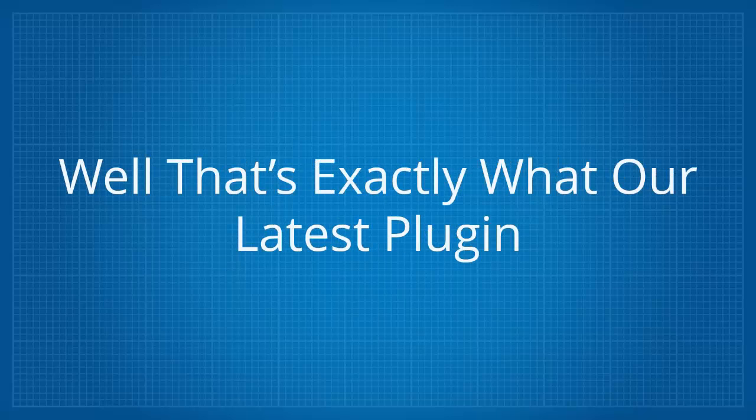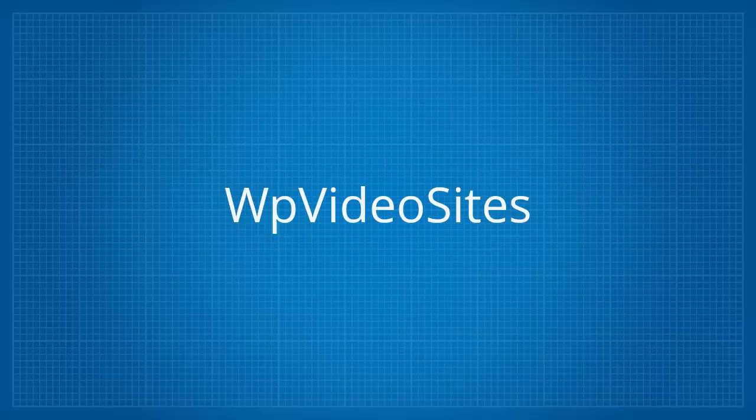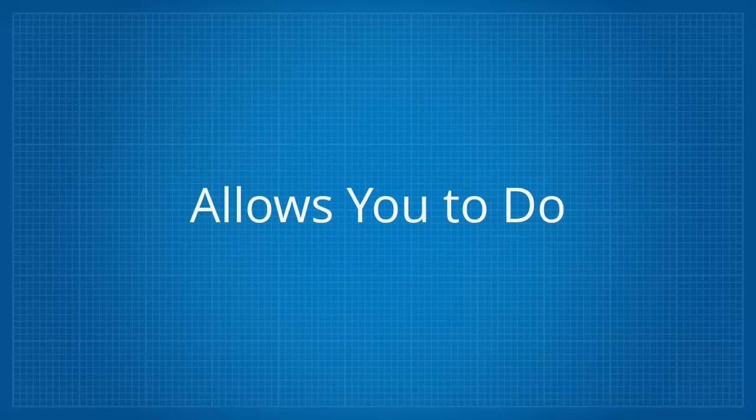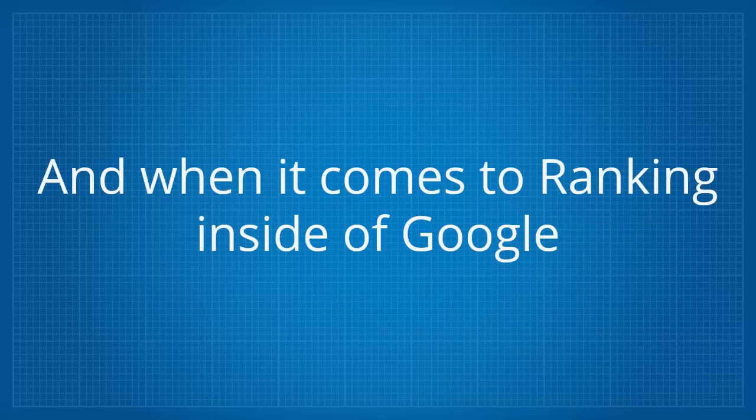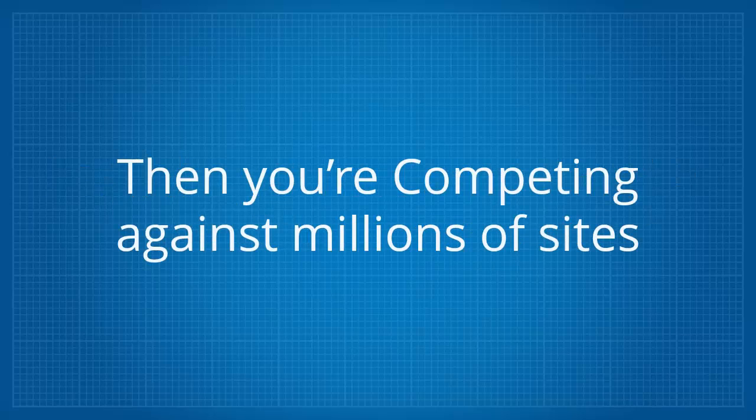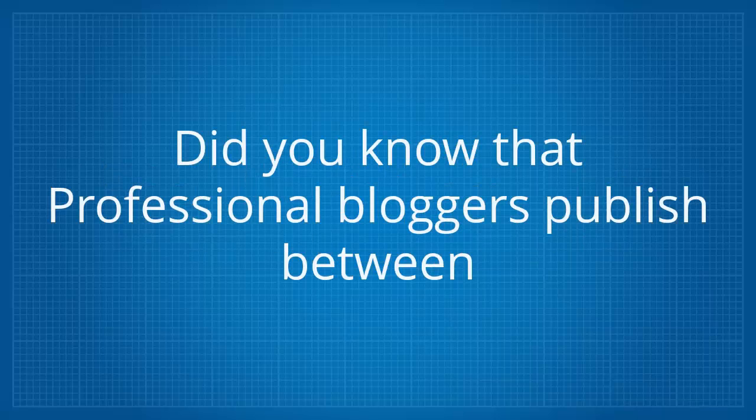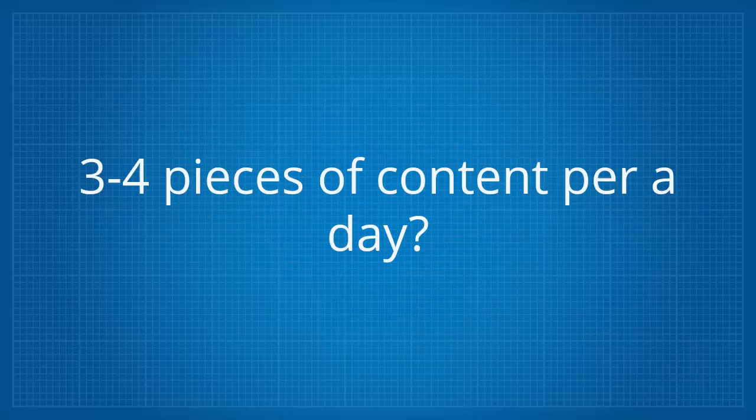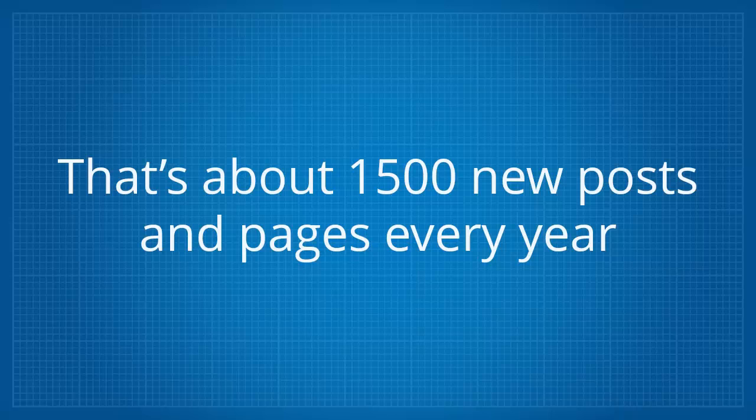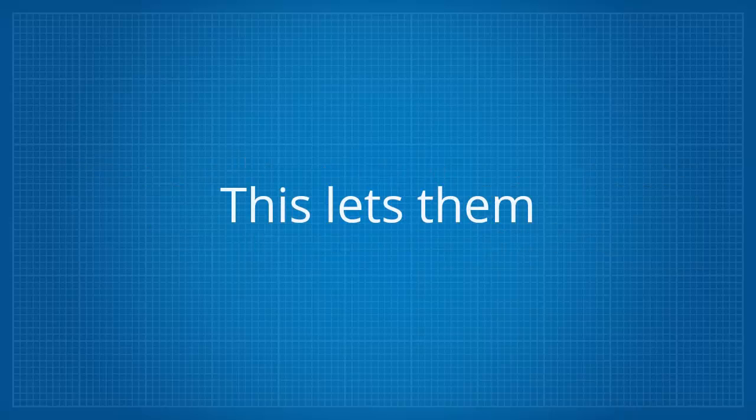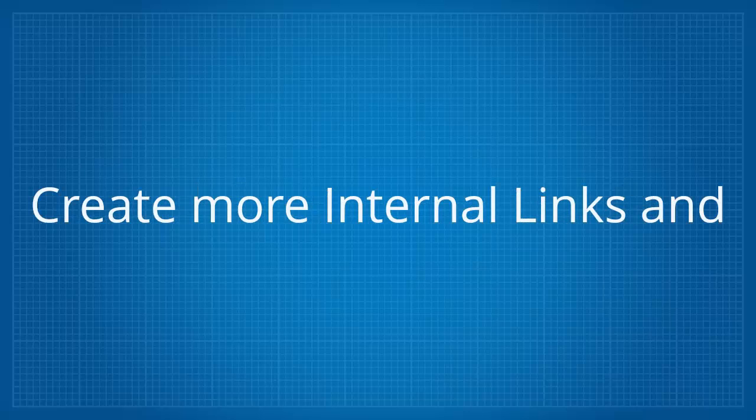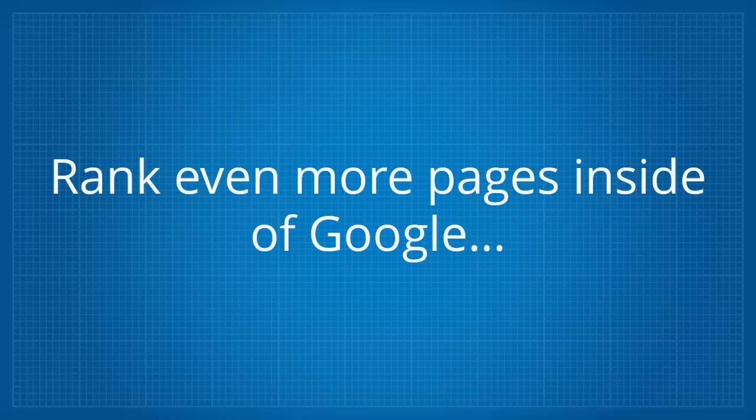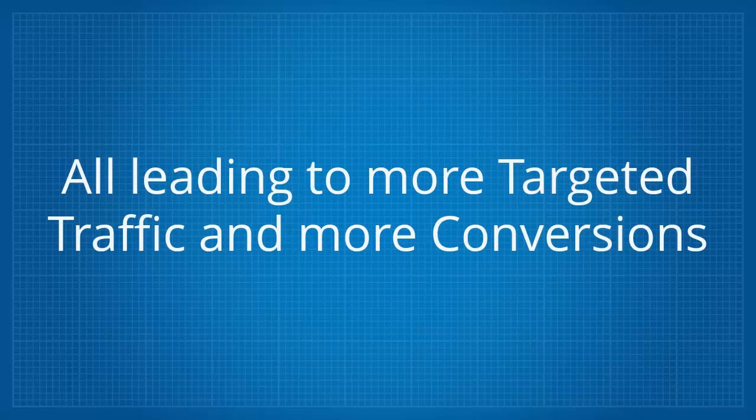Well that's exactly what our latest plugin WP Video Sites allows you to do. Hi, my name is Abs Ravji and when it comes to ranking inside of Google then you are competing against millions of sites, many of which are run by professional bloggers. Did you know that professional bloggers publish between 3 to 4 pieces of content per day. That's about 1500 new posts and pages every year. This lets them cover more topics, rank for more keywords, create more internal links, rank even more pages inside of Google all leading to more targeted traffic and more conversions.